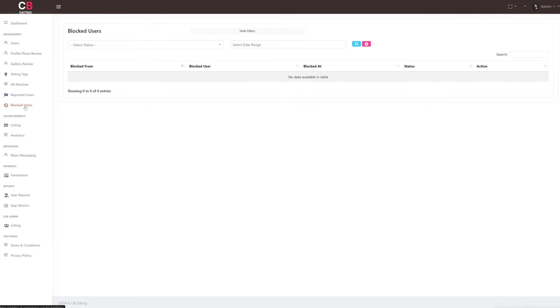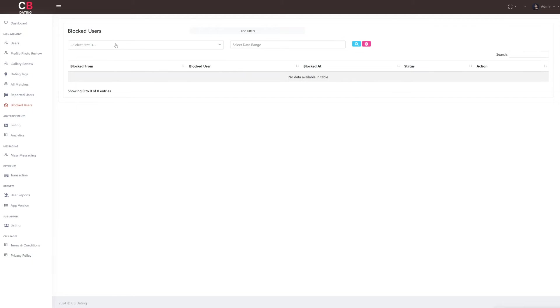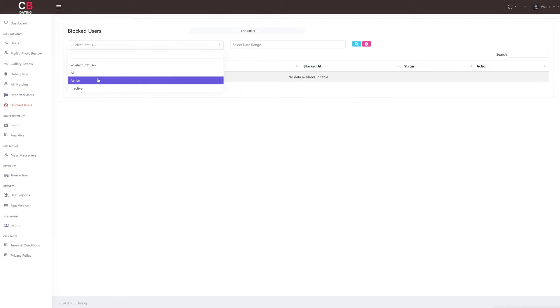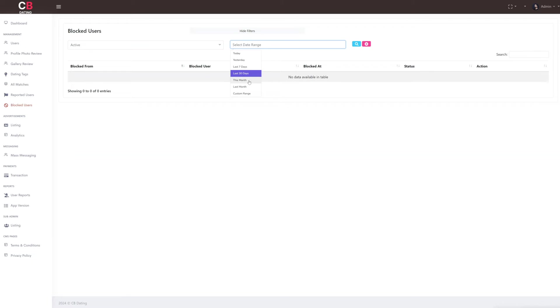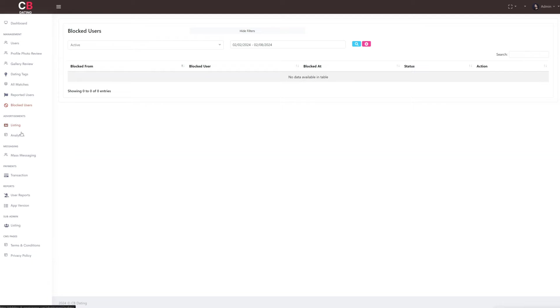Now let's explore the last subsection of the management section which is the blocked user section. Here as the admin, we can view details of users who have been blocked including the user who initiated the block, the blocked user's name, the date of the block, the status, and any actions taken. After the management section, we'll now move on to the advertisement section.